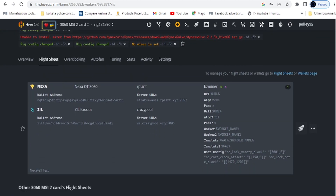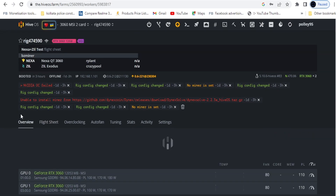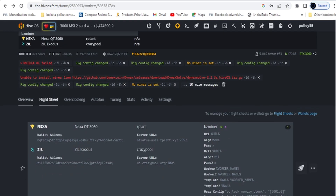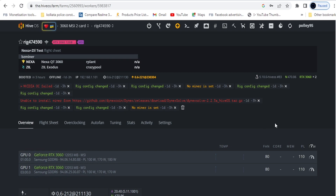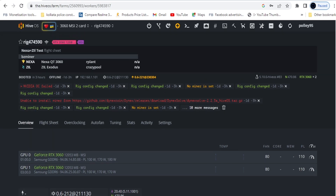After setting the flight sheet and overclock, your miner is ready. With this setup it's going to run smoothly and successfully for dual mining Zilliqa and Nexa.